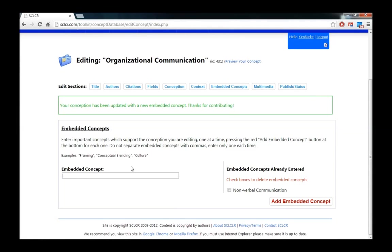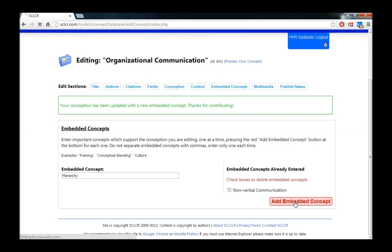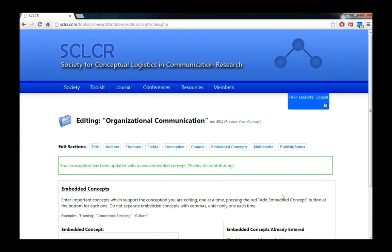And then let's add a second one. So for example, hierarchy is an important concept in organizational communication. So we'll add that one in.